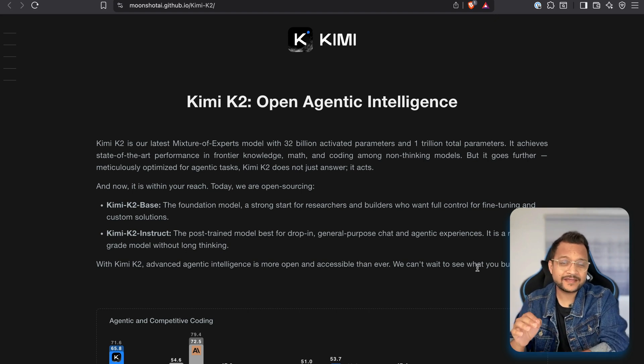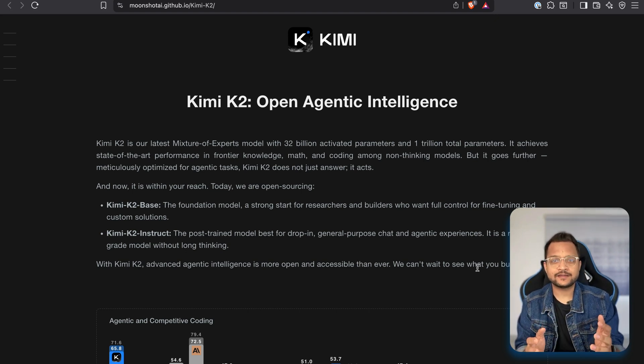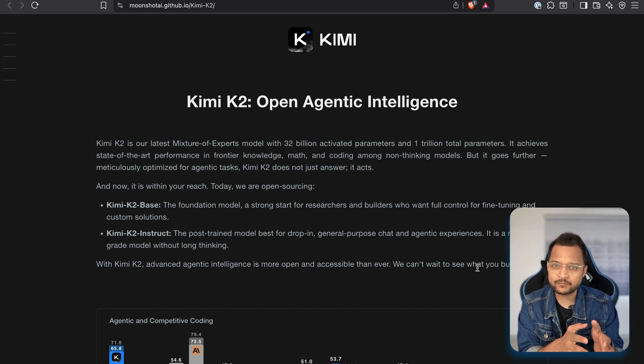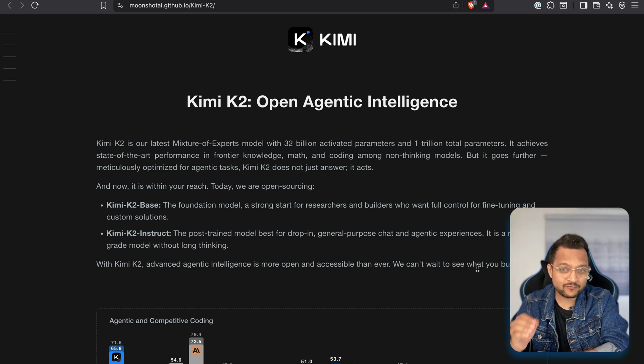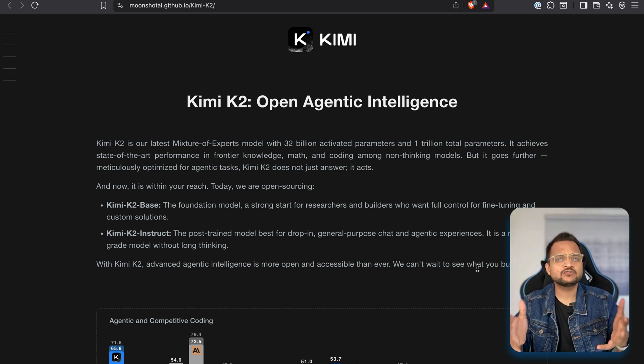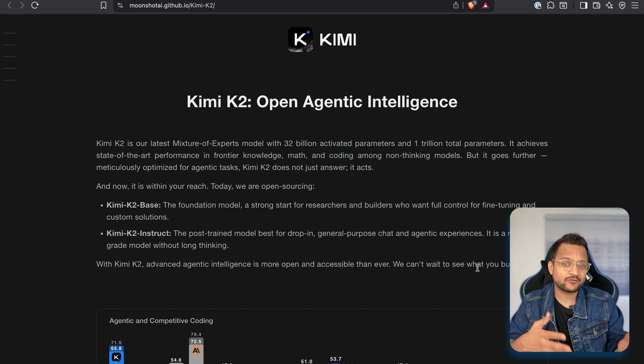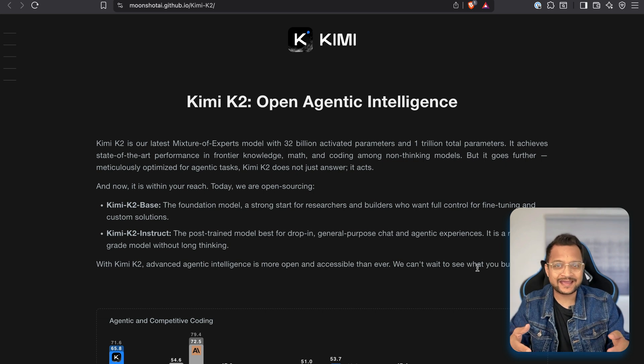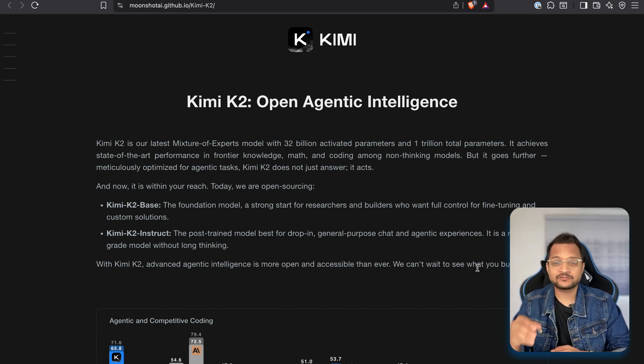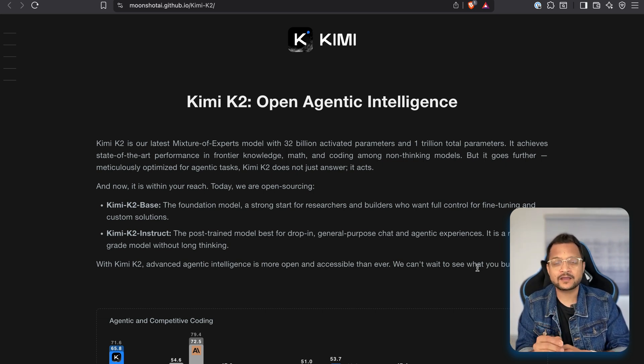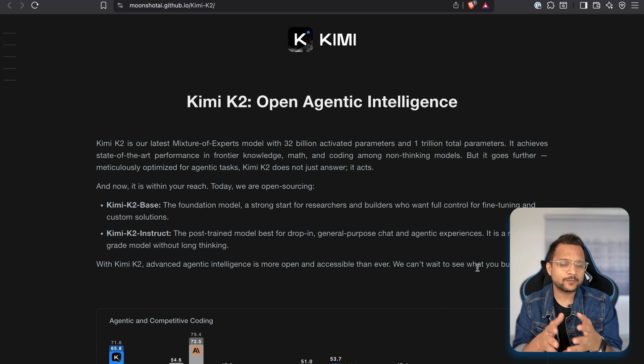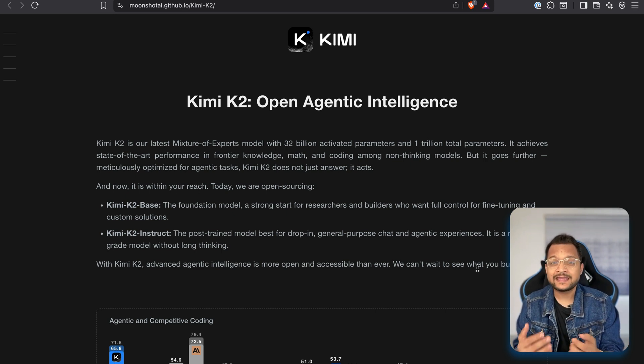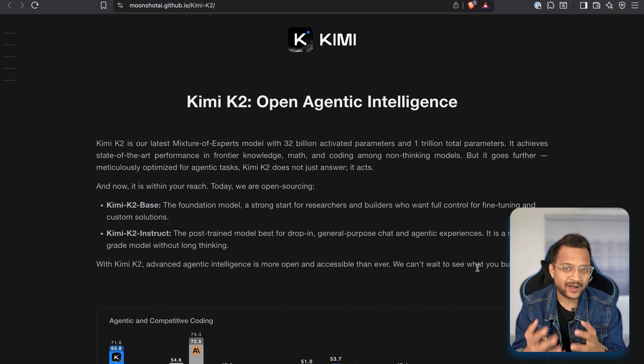Kimi K2 just breaking the internet in the AI field. It's another DeepSeek moment because this is revolutionary and it's an open source model which is specialized for coding. Another DeepSeek moment because this model is making all the private models of OpenAI and Claude fearful, even changing their strategies.